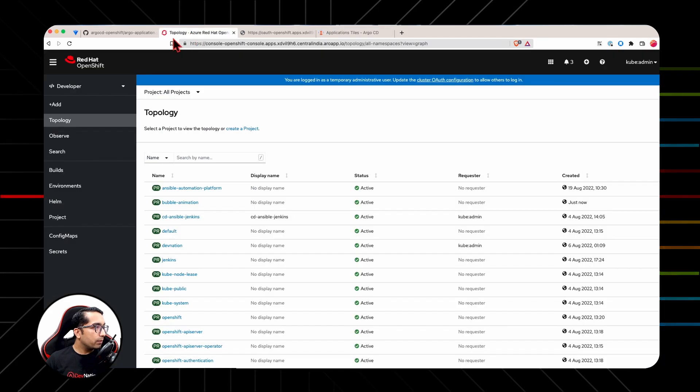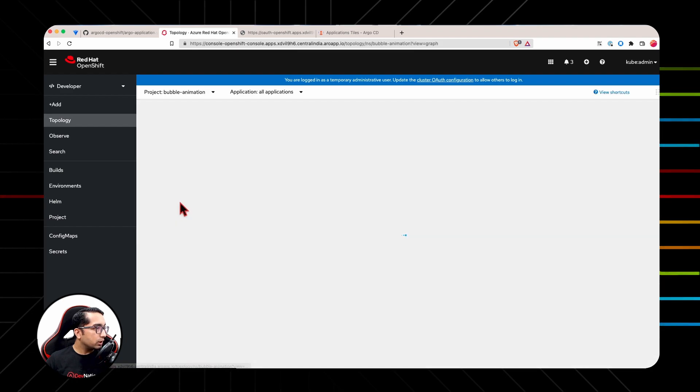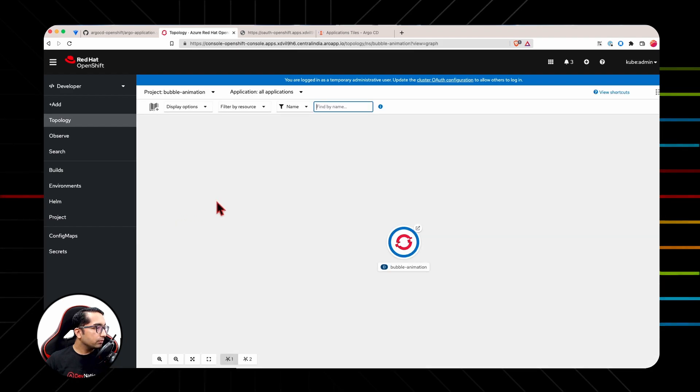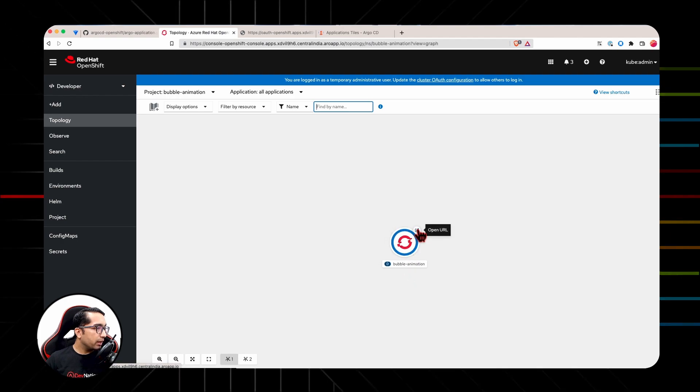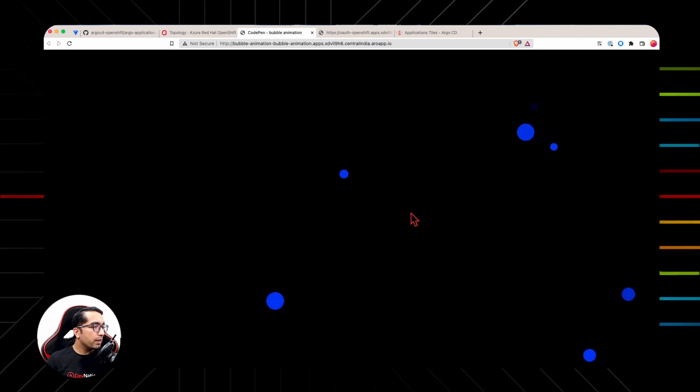Let's now go to developer view and select Bubble animation project. You will see one container is up and running. If you click on Open URL, we will see the application is up and running and we can see blue colored animated bubbles.